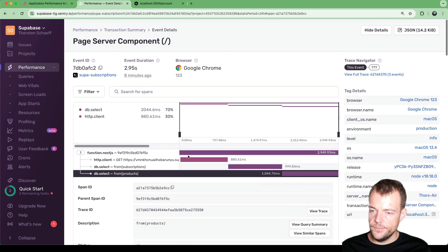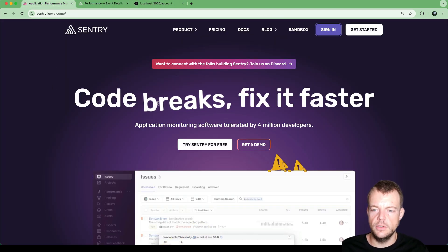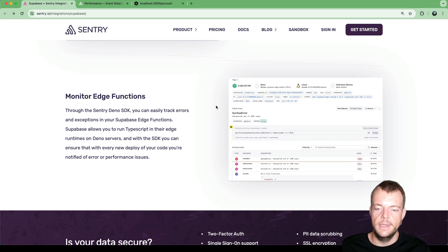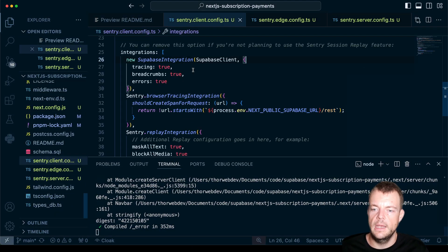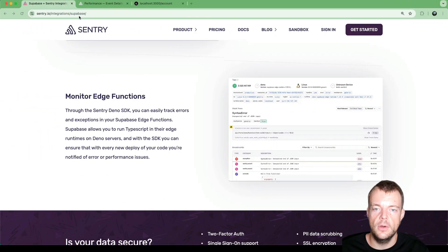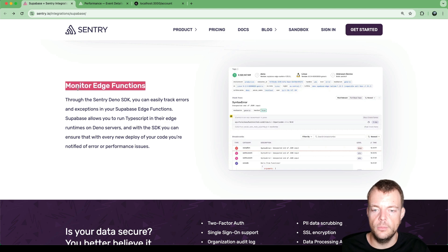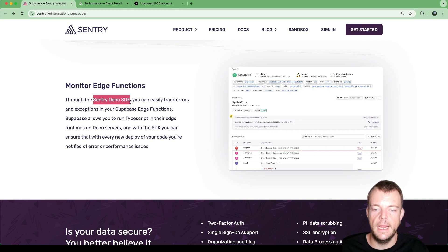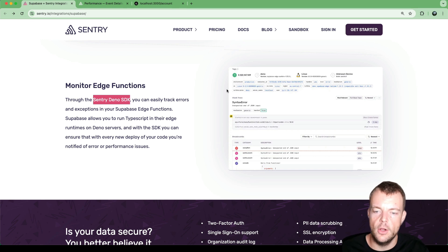That's pretty much what the Supabase Sentry integration does. If you're already using Sentry, configuring this is as easy as adding the Supabase integration to your integrations array and filtering out duplicate spans. You can also monitor Supabase edge functions using the Sentry Deno SDK — we may cover that in another video. Let us know in the comments what you'd like to learn next!